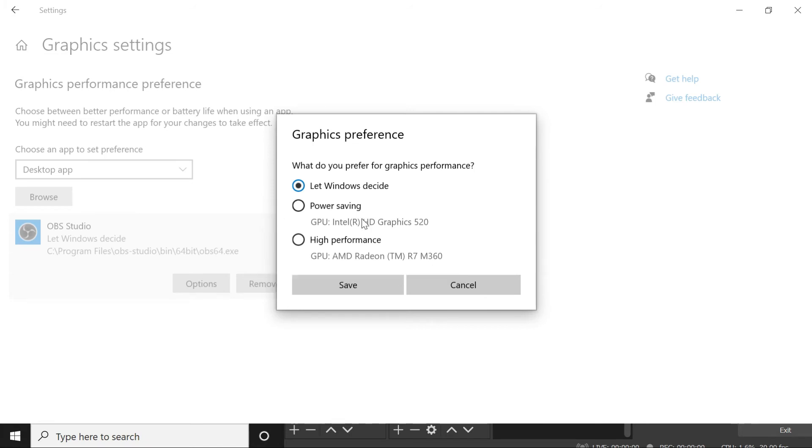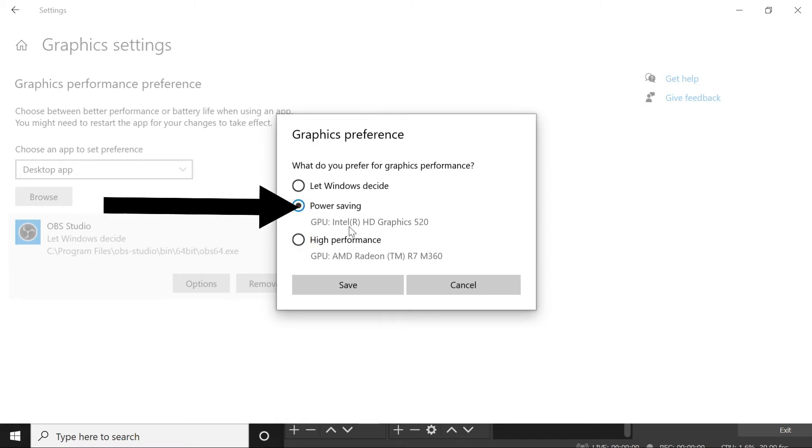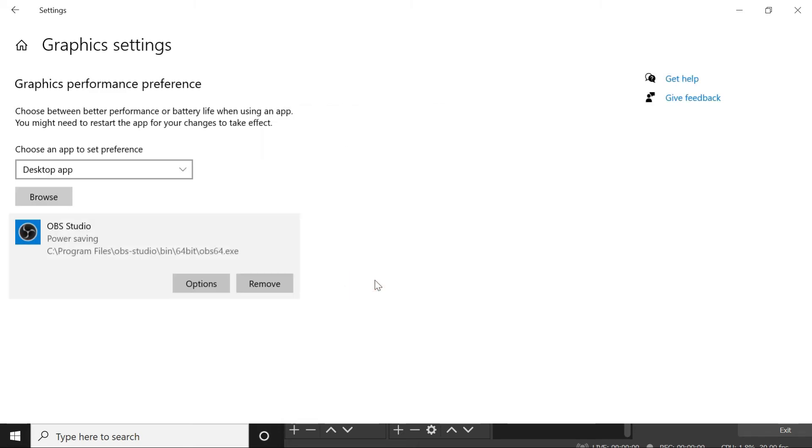For some reason, it decided to choose the AMD processor for this application. It doesn't work with this processor, so I have to choose the Intel HD Graphics. It doesn't matter if it's on power saving mode or high performance. We just need to focus on the graphics card. Click Save.